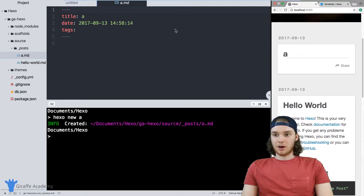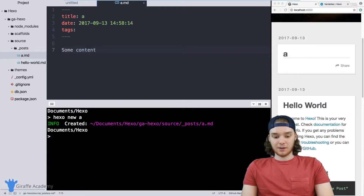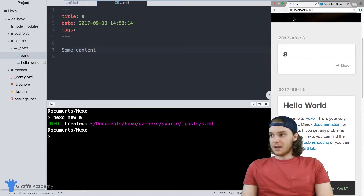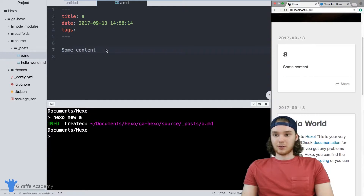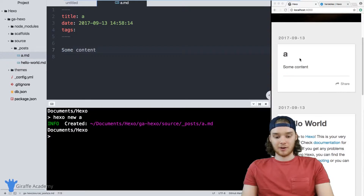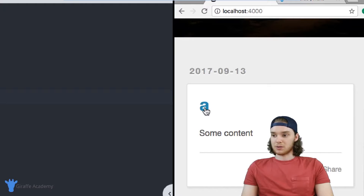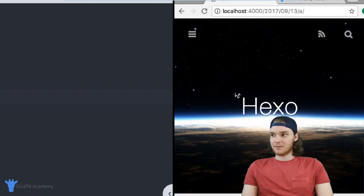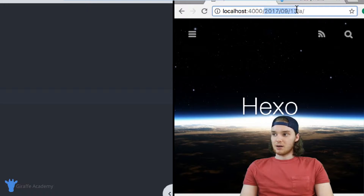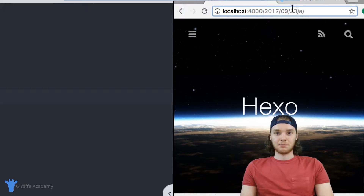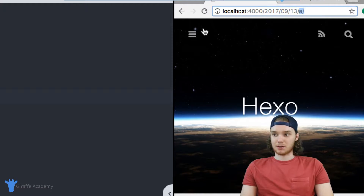If I add in some markdown — I'm just going to add a little bit of content to this file — and I refresh the page, the theme does everything for you. Any content you put inside here, any information in your file, is automatically going to get rendered on the site. In addition to showing your page on the homepage, Hexo will also create a default page for this post. If I click on this link, it'll bring me to 2017/09/13, which refers to the date the blog post was created, and then there's this A file, which just represents the markdown file we created.